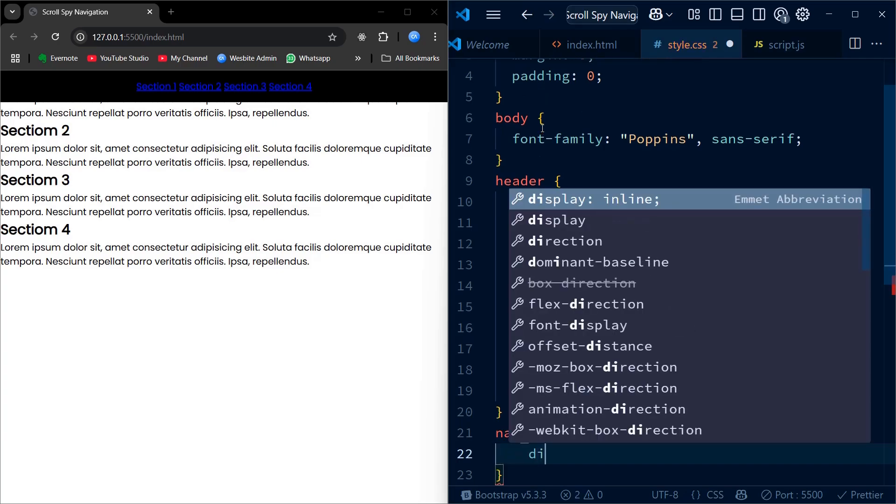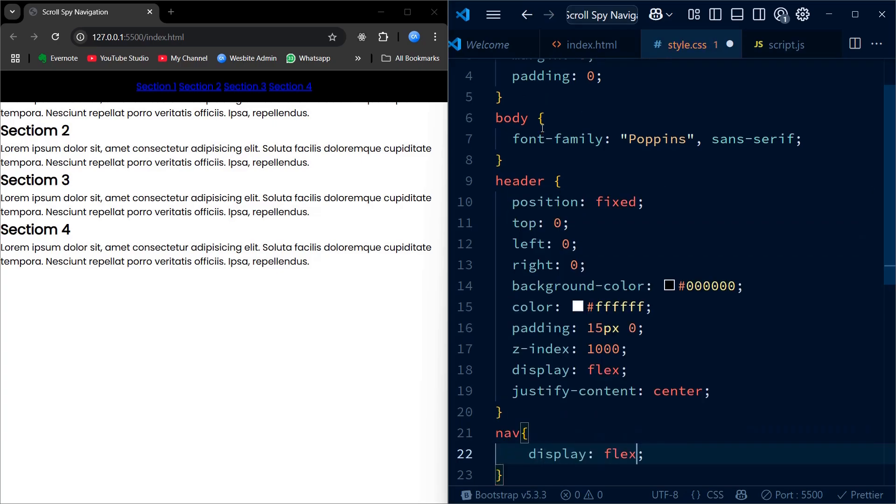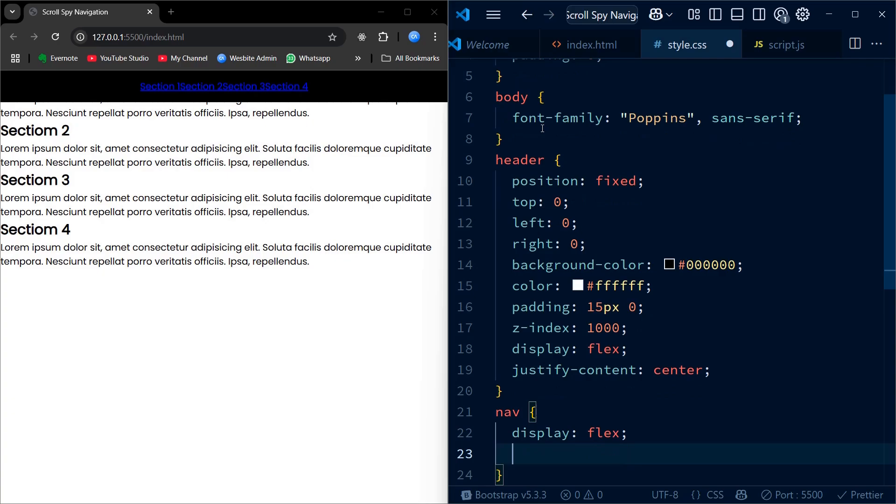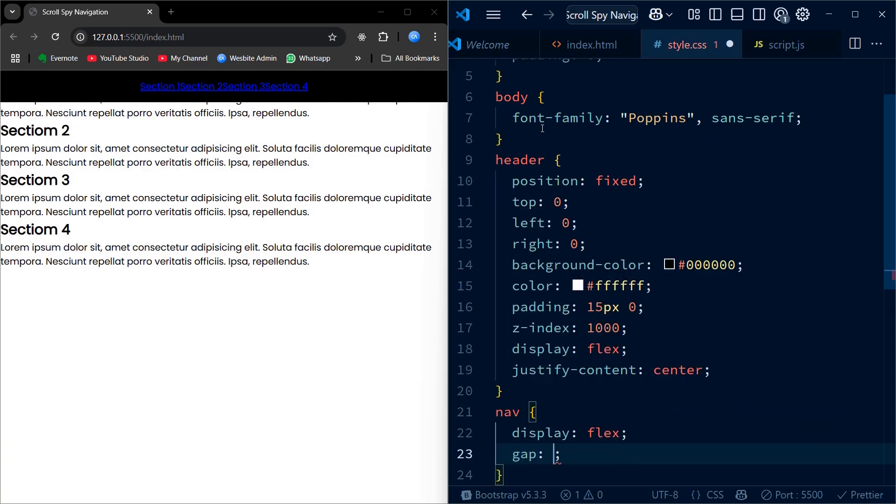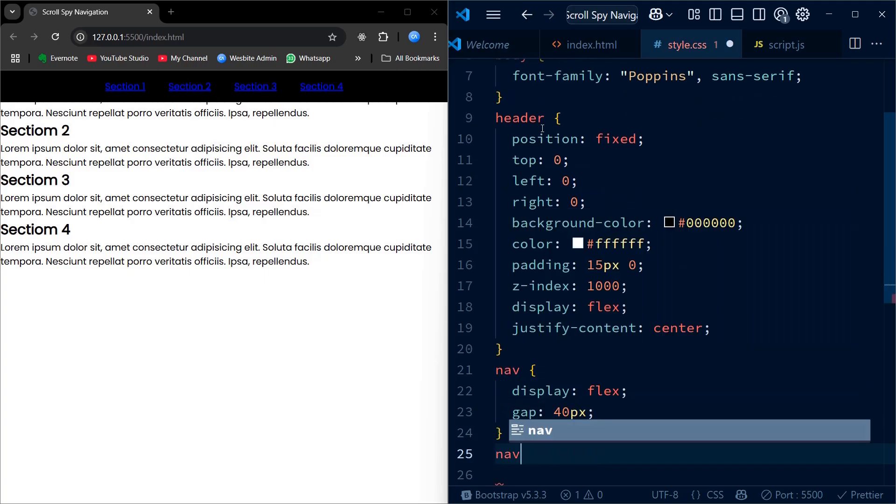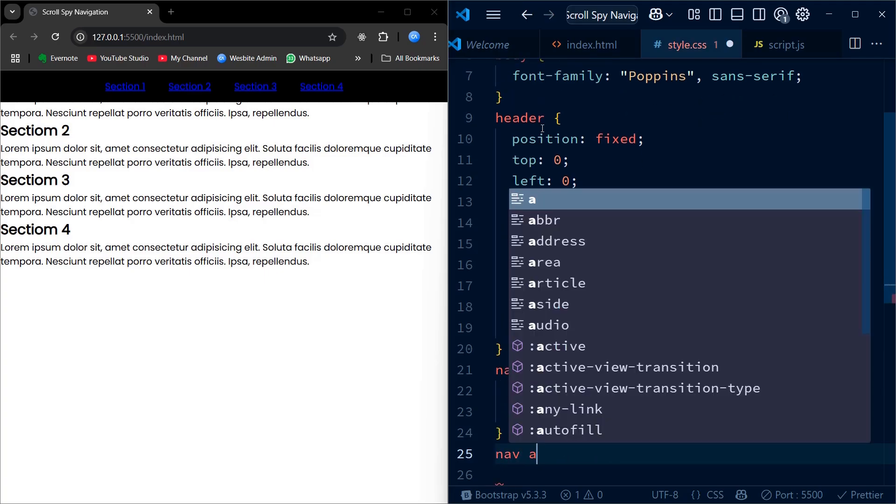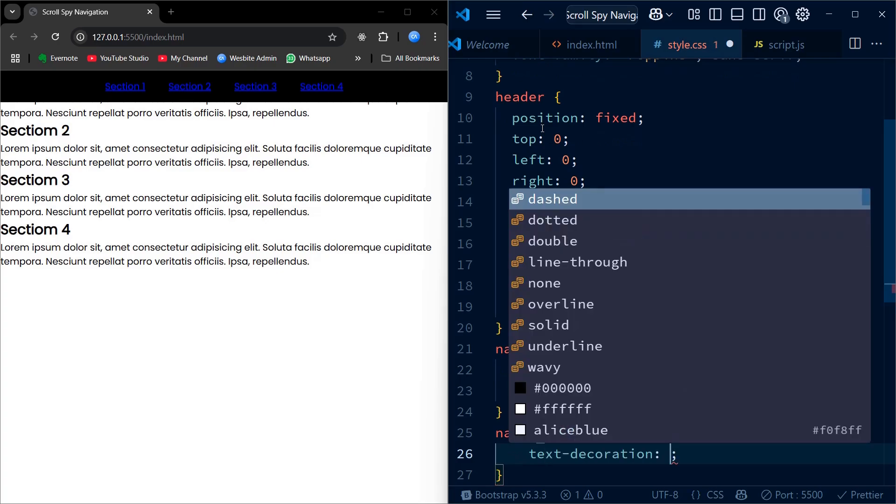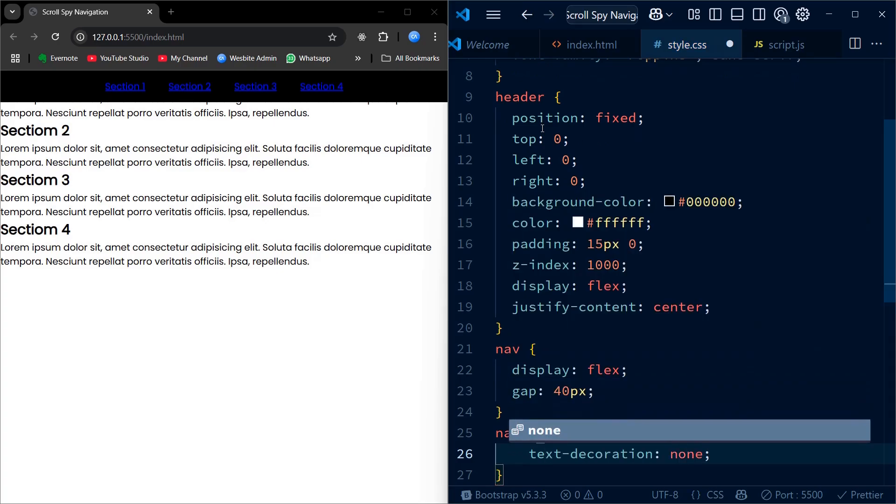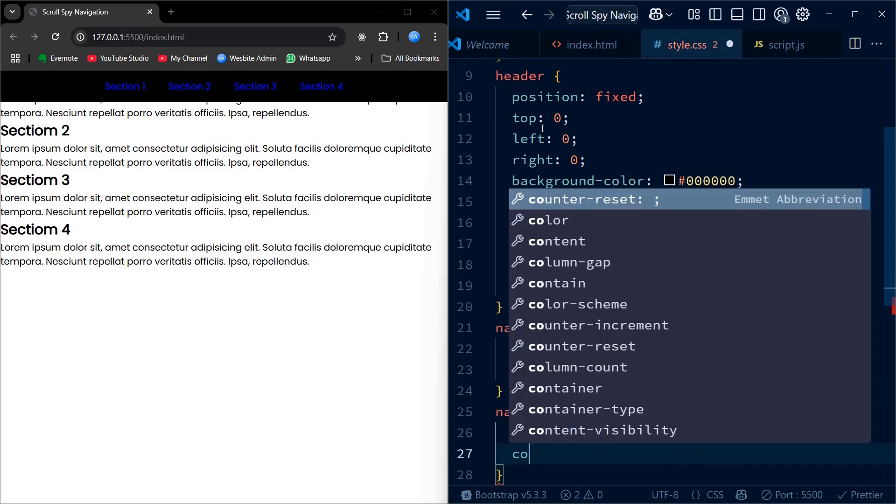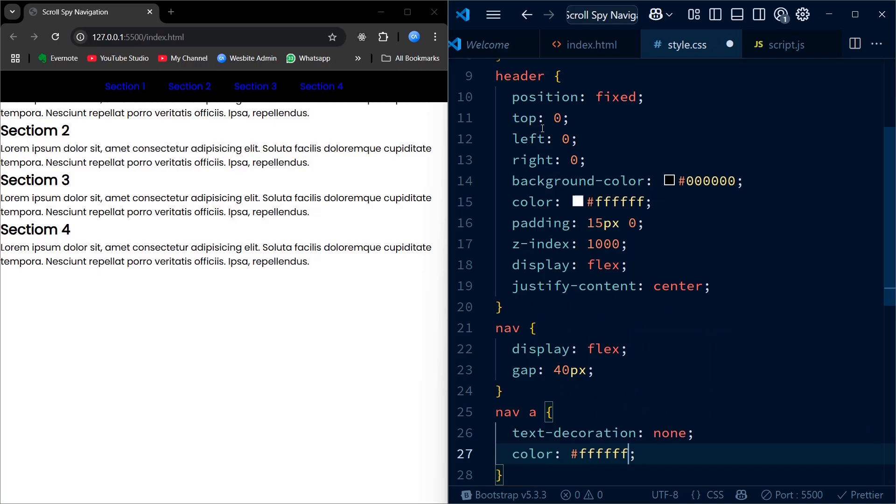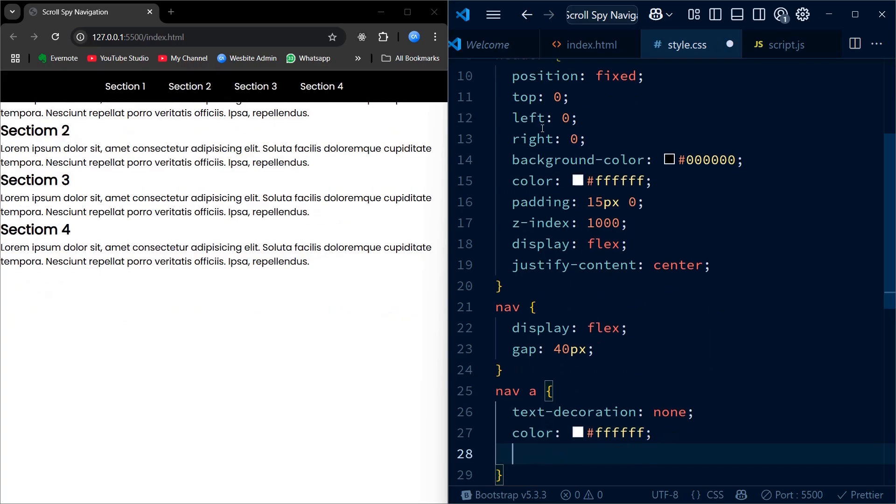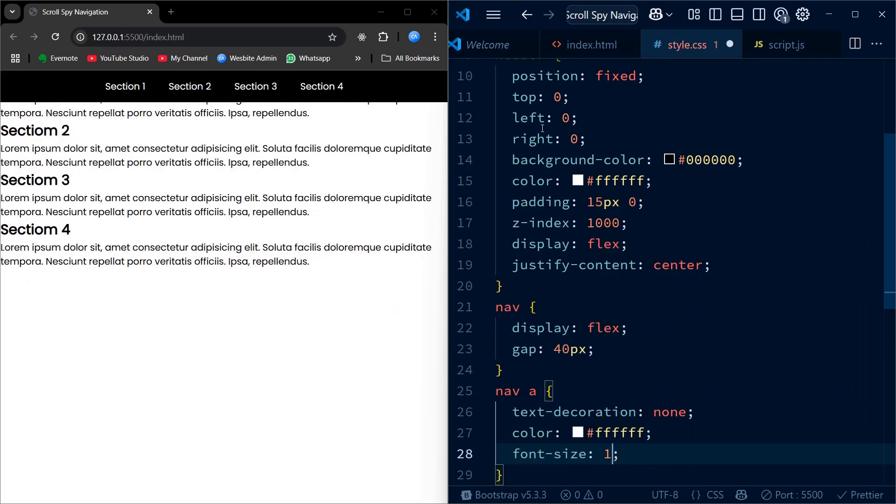Inside the nav we use display flex to align the links in a row and give them some spacing. Each anchor tag inside the nav loses its underline with text-decoration none and the text color is set to white. We also add a small transition so the color can change smoothly when we later make a link active.